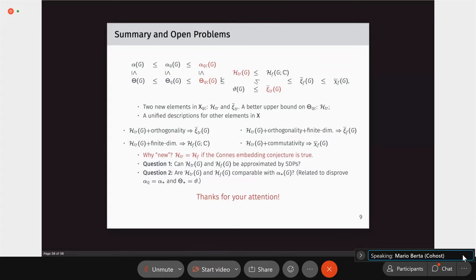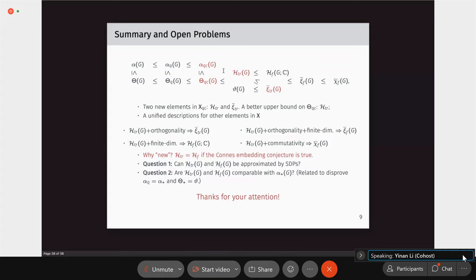Regarding the asymptotic spectrum, there is a way to create new elements by combining existing ones through a complicated mathematical construction — for example, combining fractional Haemers bound and Lovász theta to produce a new element incomparable with both. However, it's not clear whether you can write down an explicit formula for this new element, and likely it would not be efficiently computable. Currently, the only efficiently computable element is Lovász theta.